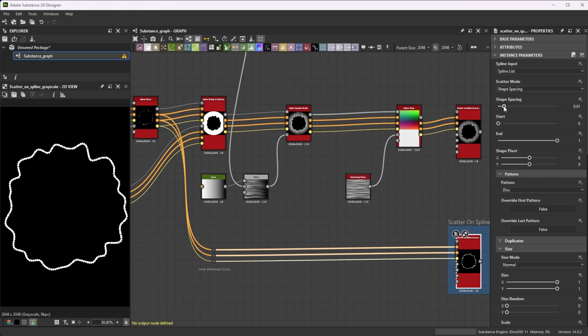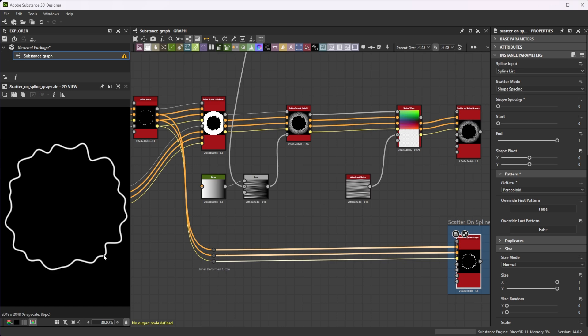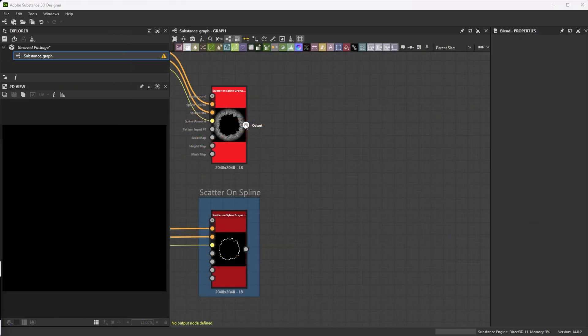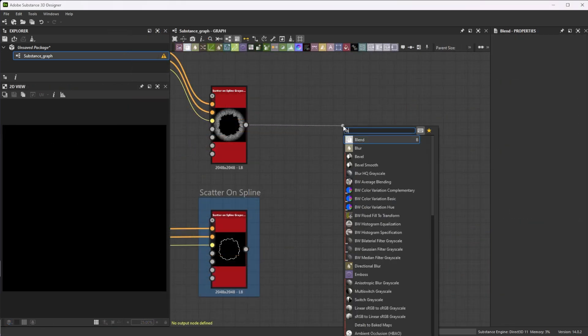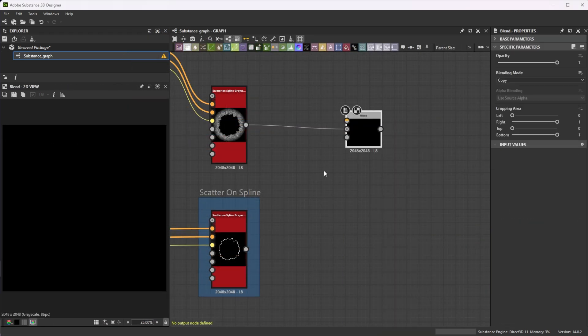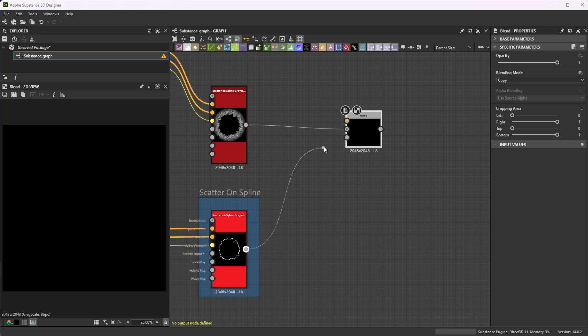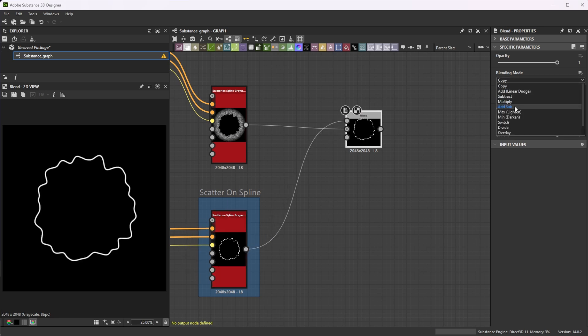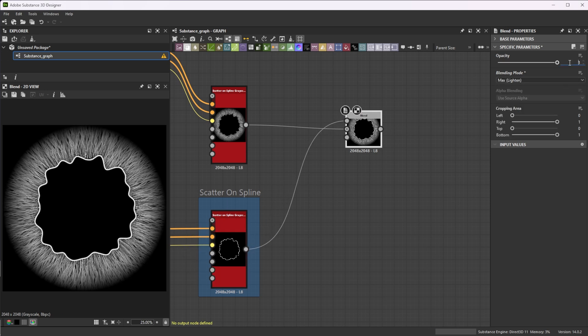Reduce shape spacing to 0 for denser shapes and switch the pattern to paraboloid for a smooth ring. Connect the final splines to a blend node and the ring to the foreground in max lighten blending mode with an opacity of 0.6.